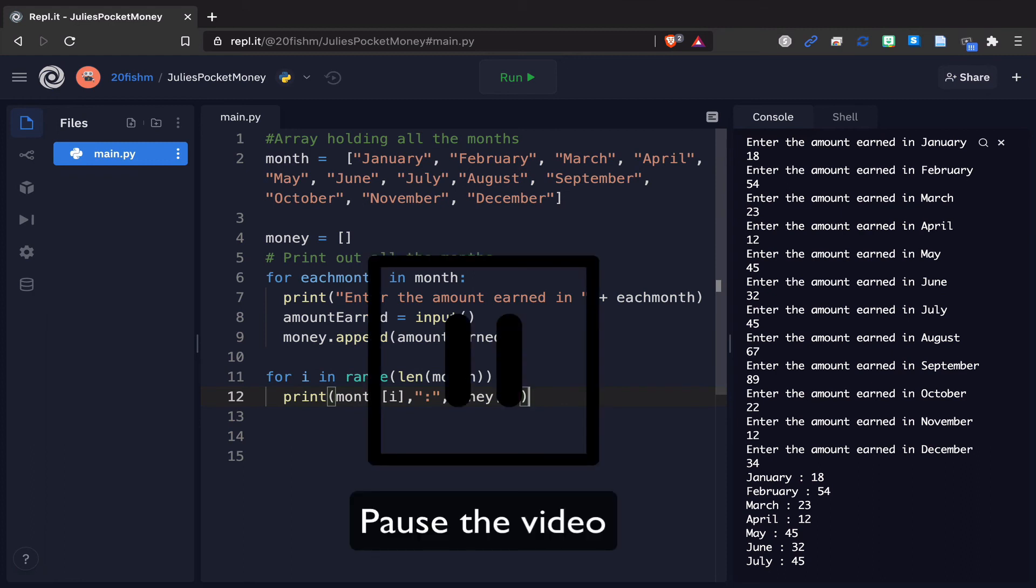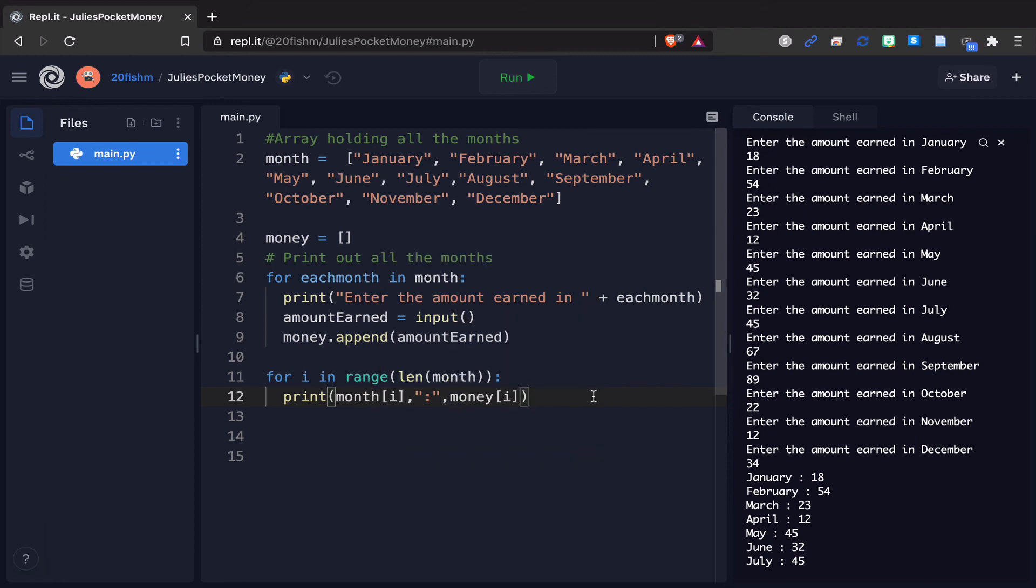Please pause the video now and update your code so it reflects what is here. Now that this is done, please check your code running, make sure it works. If you need help, please go back, read the code carefully and make sure it looks exactly like you've got on screen here.